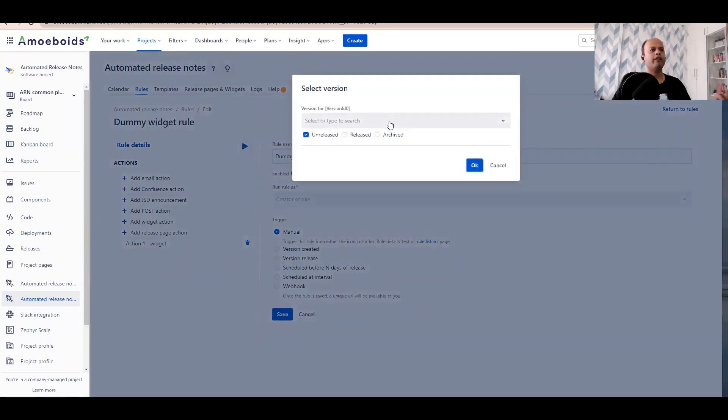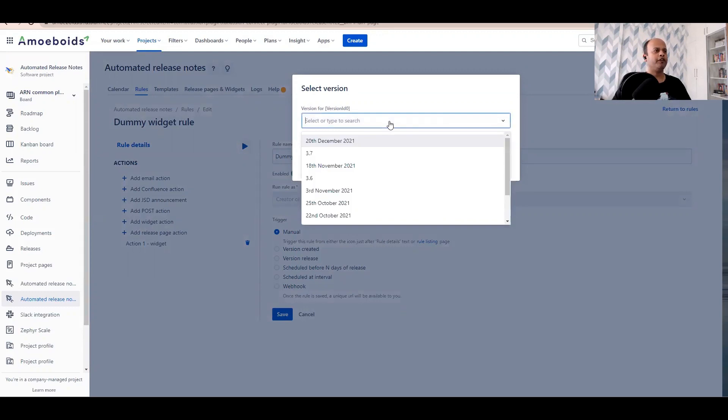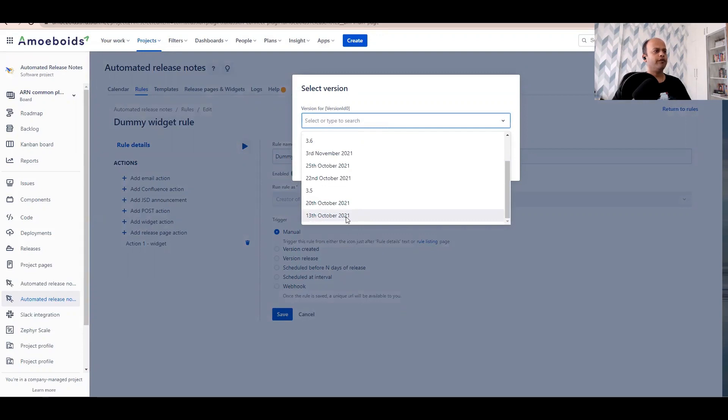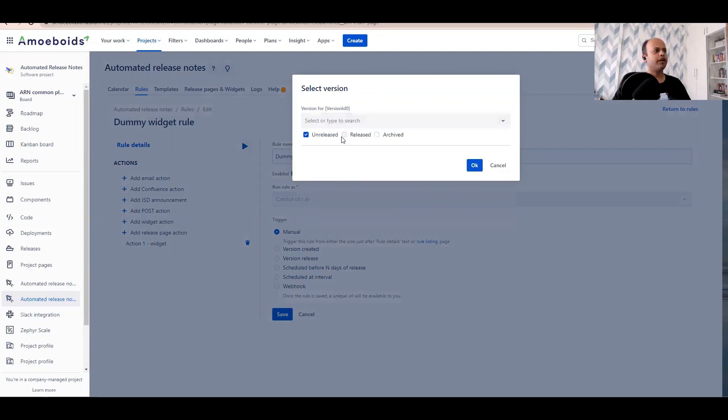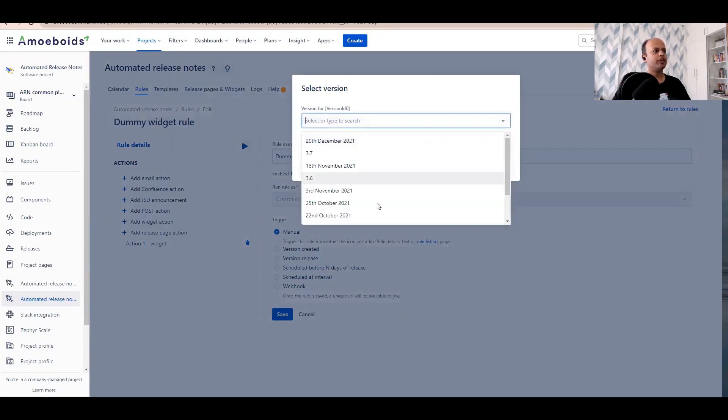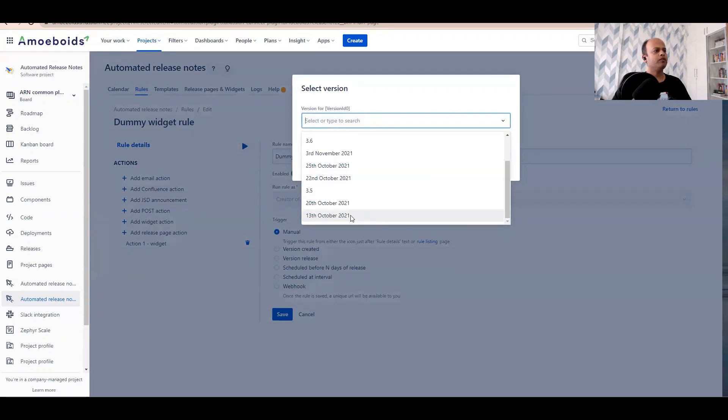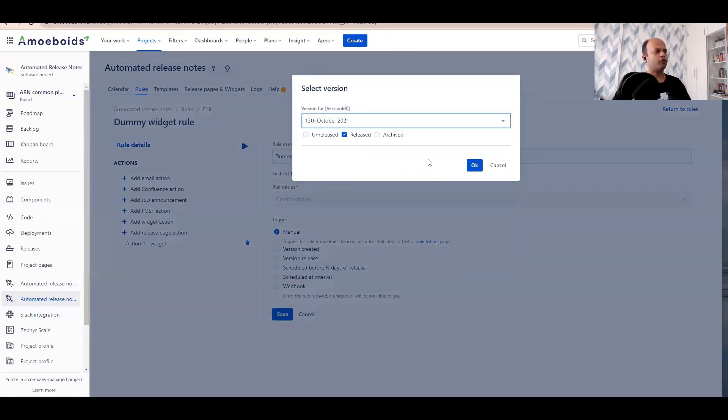But here we have kept it to manual, so let's pick up something from the list of available releases. Let's try and get a released version rather. So maybe 13th of October. Let's click on OK.